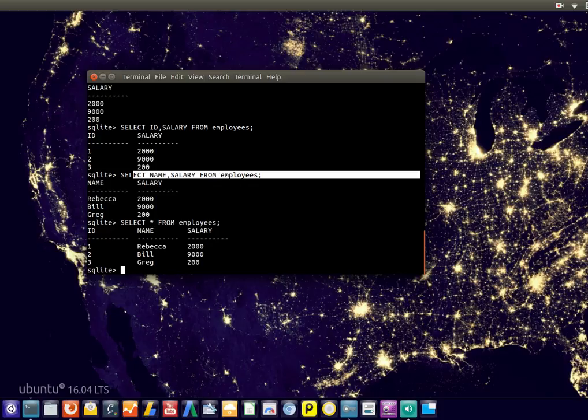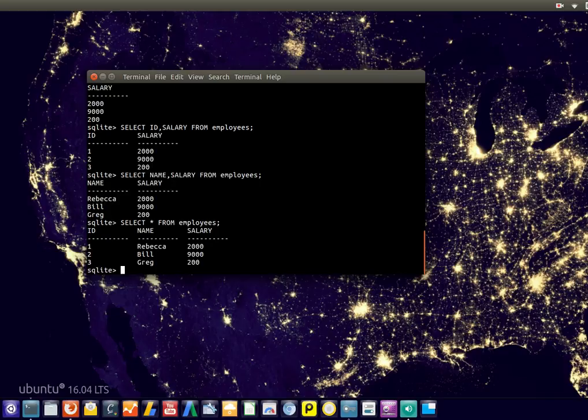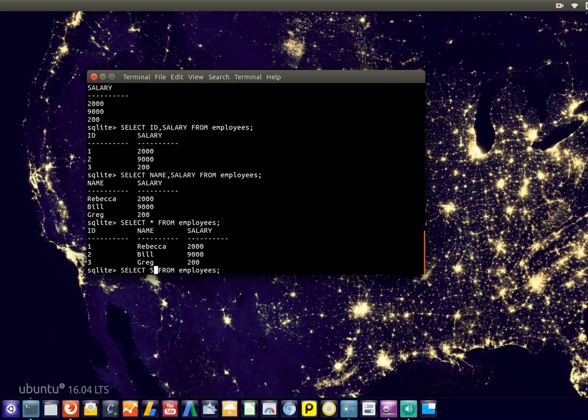And it's really useful to know. Because there is a lot of data in different columns. And you might want to have only one specific. Or maybe two or three. But not the entire table.